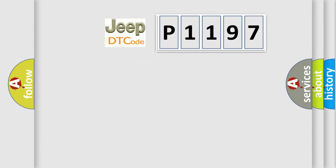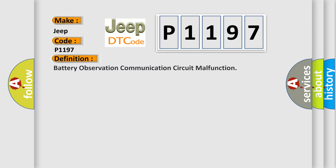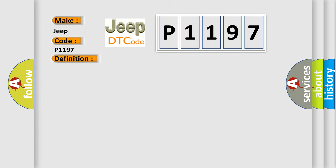what does the Diagnostic Trouble Code P1197 interpret specifically for Jeep car manufacturers? The basic definition is Battery Observation Communication Circuit Malfunction. And now this is a short description of this DTC code.